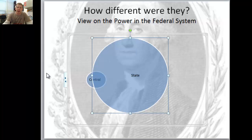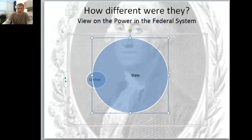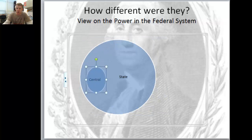So if we think about Hamilton, Hamilton thinks there needs to be more of an idea of distant authority within the American system, and Jefferson believes wholeheartedly in local control.